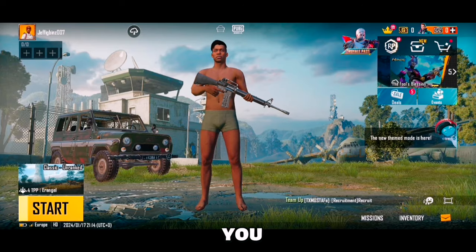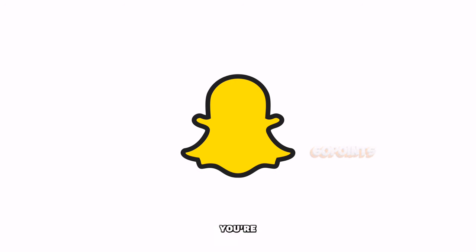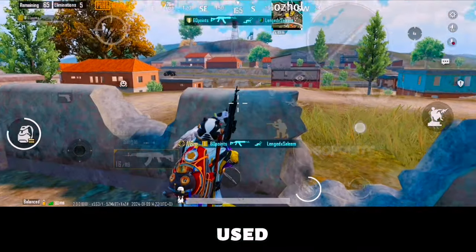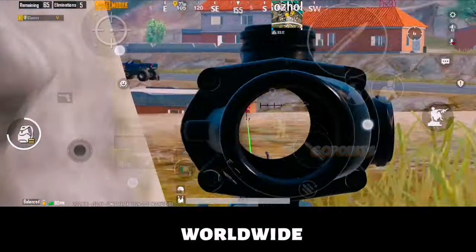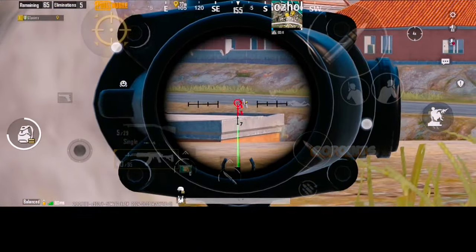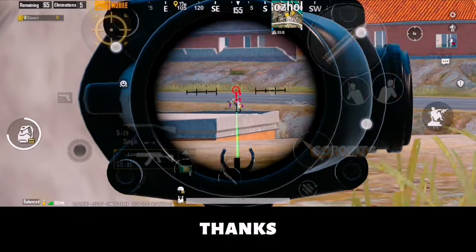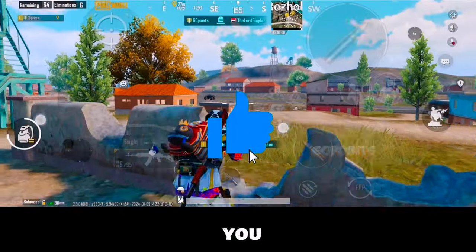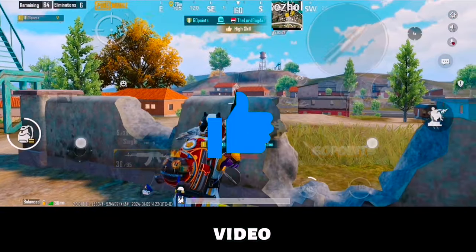And if you guessed Snapchat, you're correct. Snapchat is the most used social media application worldwide. Thanks for watching and I'll see you in the next video.